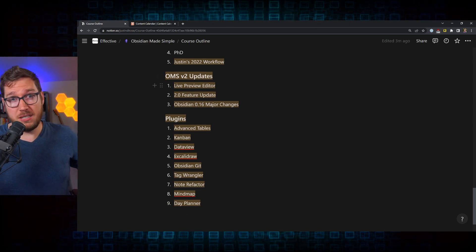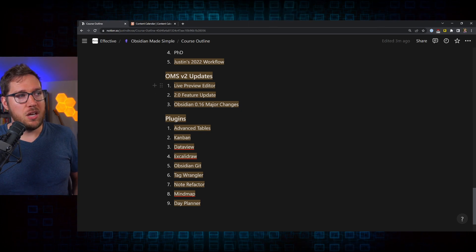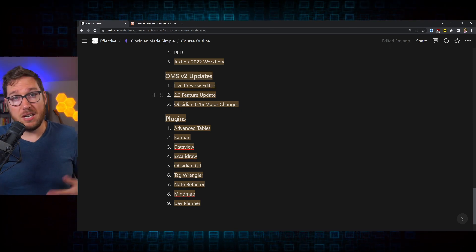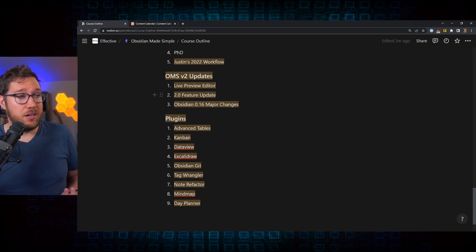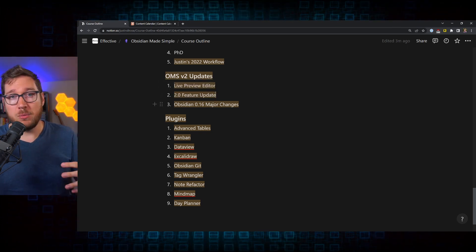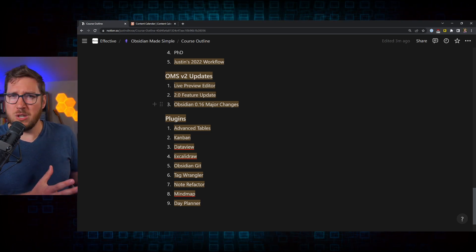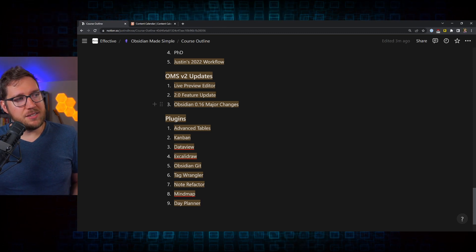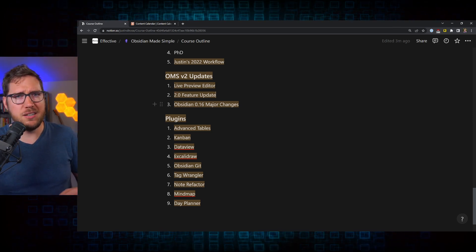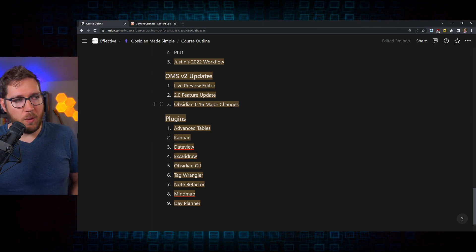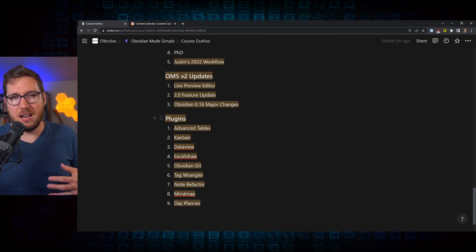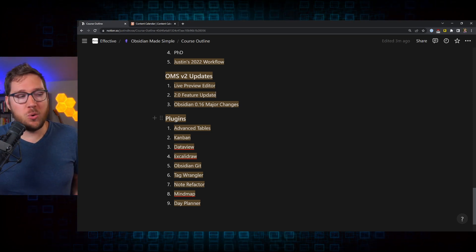Obsidian has gone through some major changes since we launched the course, so we're covering the live preview editor. That's been one of the most game-changing foundational changes inside of Obsidian since it launched — that Typora-style, what-you-see-is-what-you-get editor. We also do a quick hits video on the number of features that have changed over time in Obsidian, with some interesting little nuggets you might not know. And lastly, we're covering the 0.16 release major changes, which includes the complete re-theming of the application and the tabs added in browser style as well. Then we get into diving into some of my most favorite plugins inside of Obsidian — things that I think are really powerful and might add some value to your Obsidian vault.